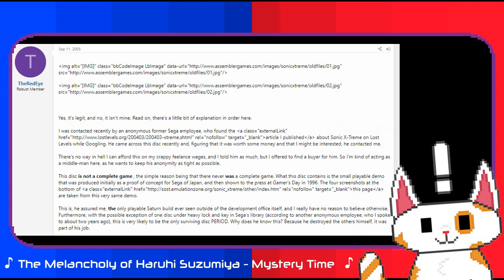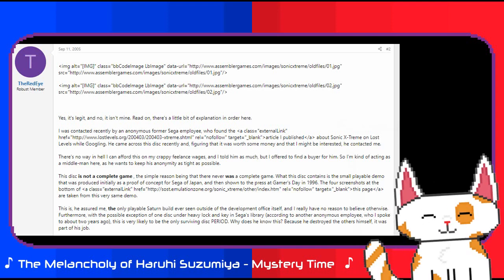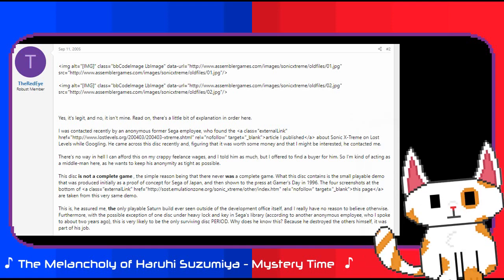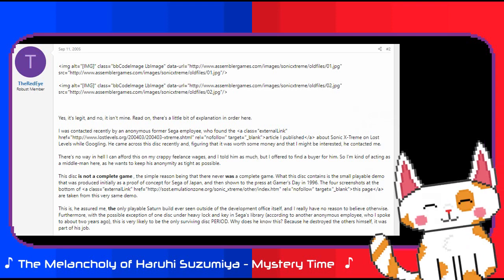I was contacted recently by an anonymous former Sega employee who found the article I published about Sonic Xtreme on Lost Levels while Googling. He came across this disc recently and, figuring that it was worth some money and that I might be interested, he contacted me. There's no way in hell I can afford this on my crappy freelance wages, and I told him as such. But I offered to find a buyer for him, so I'm kind of acting as a middleman here.